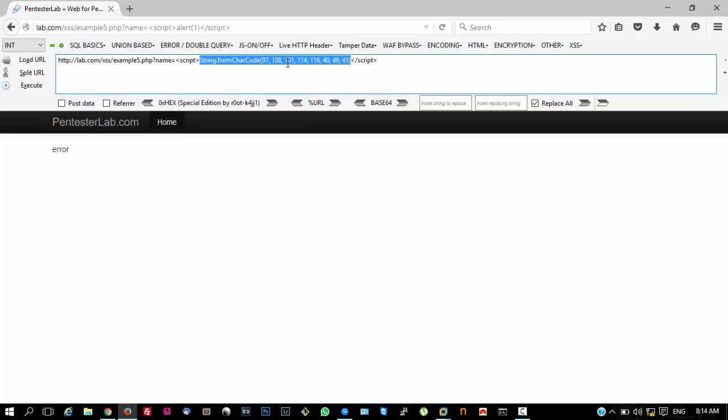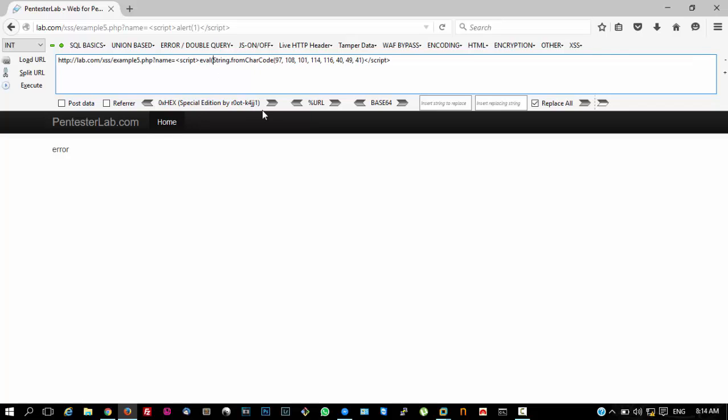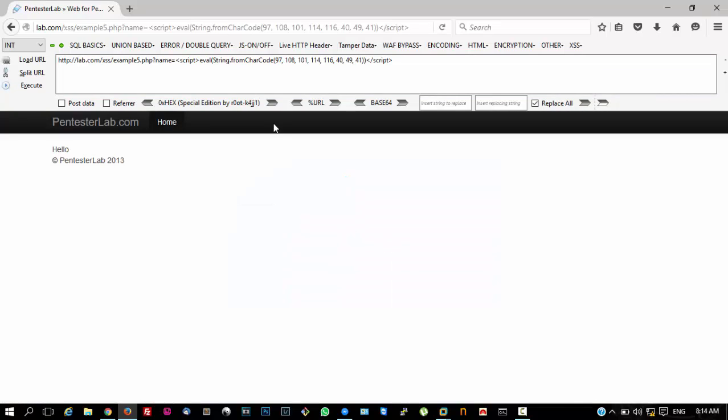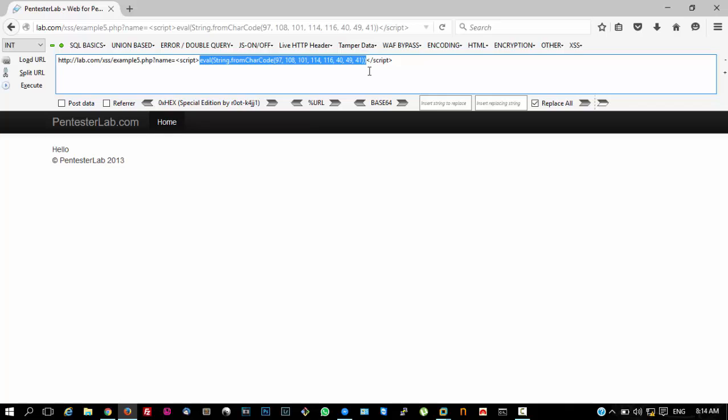It has noted the selected alert. To make it work, we need to add eval, give a parenthesis, and close the parenthesis at the end. Now if we click on execute, you can see the alert function works.